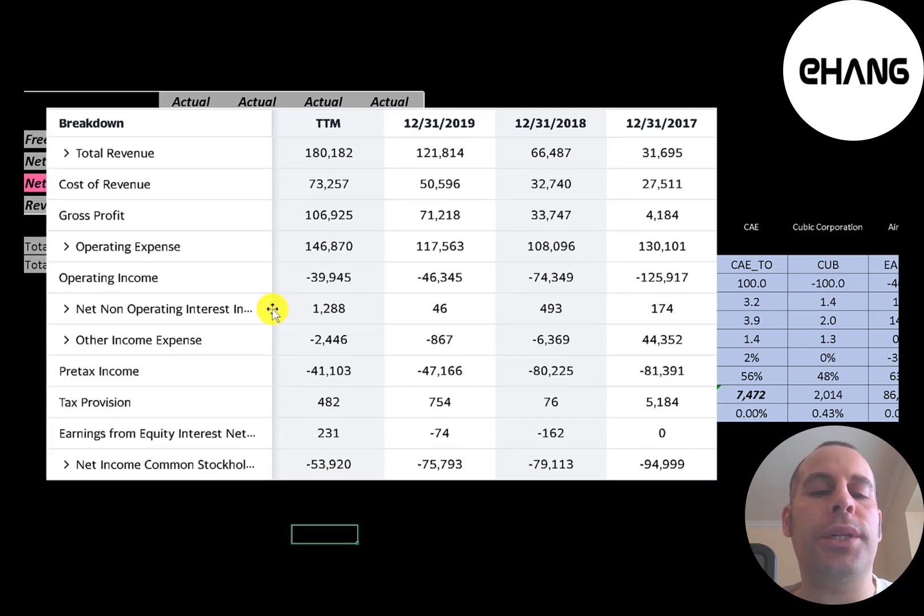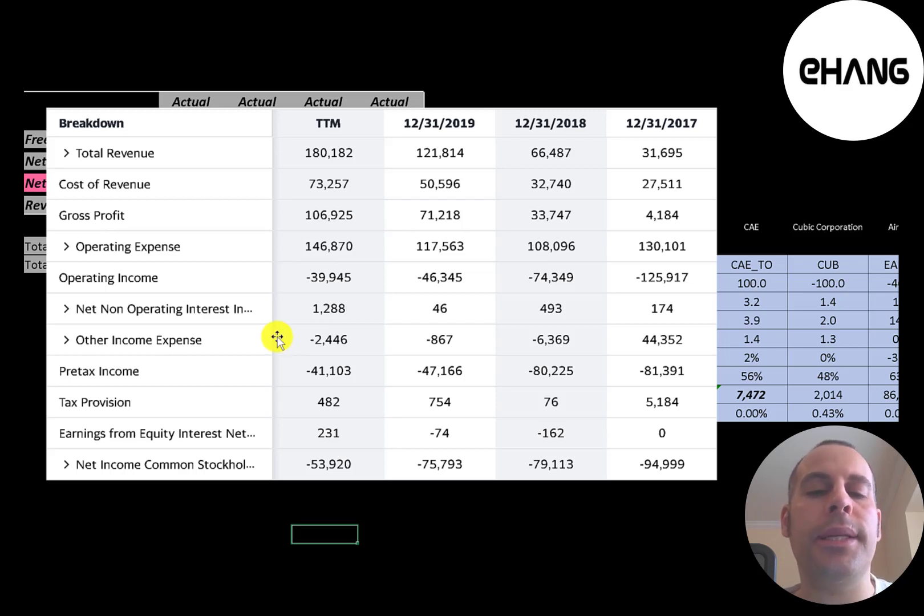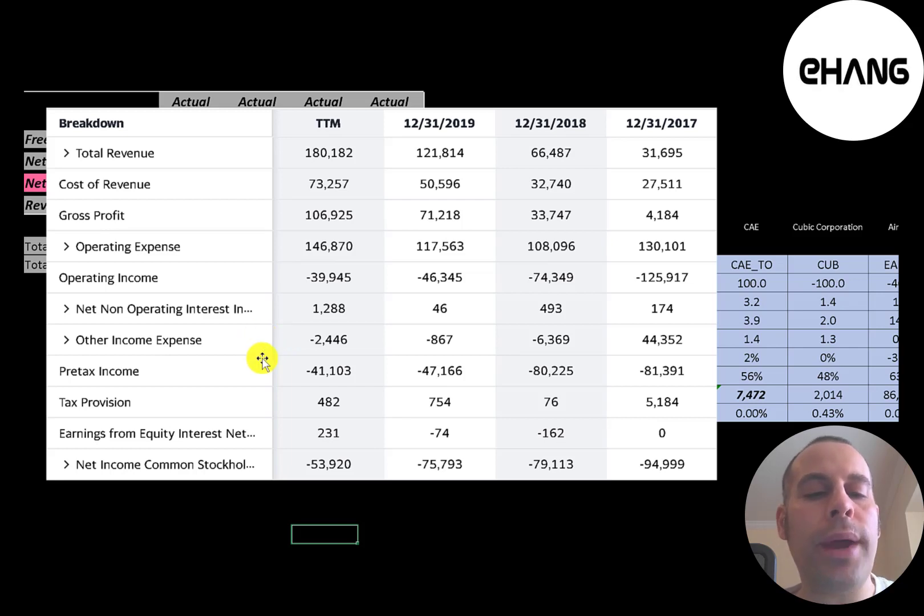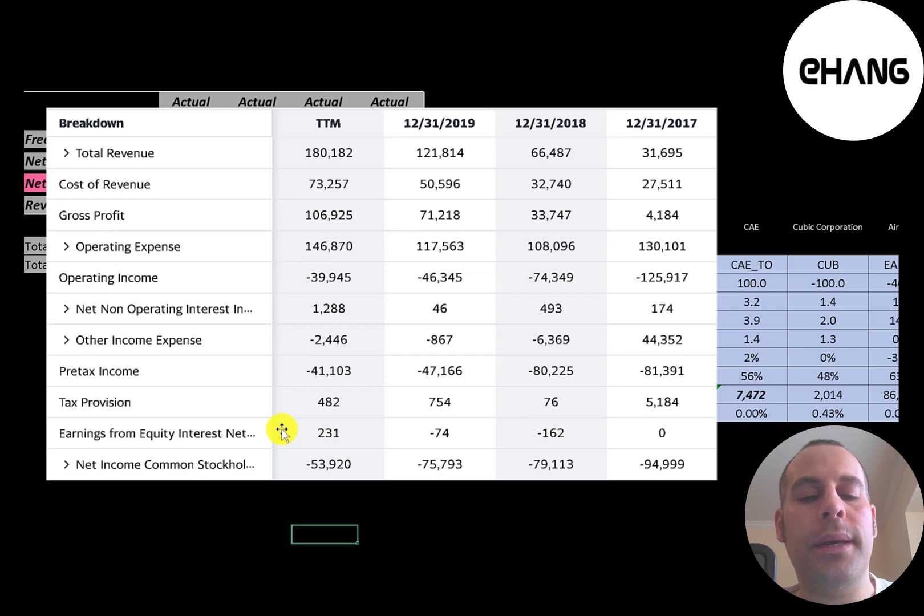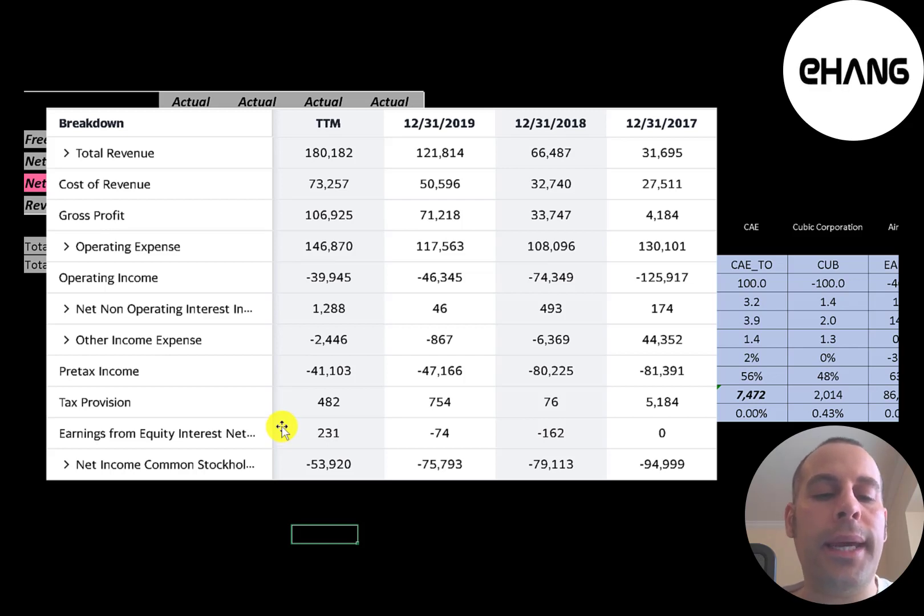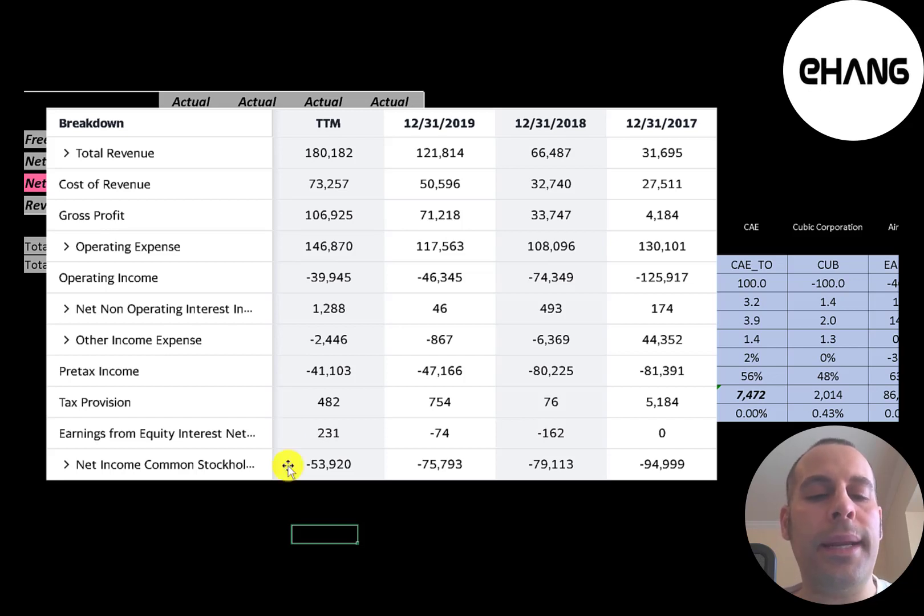Then below that is operating income and they have negative operating income each year. Below that is the interest they receive on their investments minus the interest they pay on their debt. Below that is other income and expenses. This is usually impairments or other non-cash gains and losses. Below that is pre-tax income. Then their taxes. They also have earnings or losses from equity interest. These are non-cash items. This is gains or losses from the company's investments in other companies. The bottom line of the income statement is their net income and that's negative every year.